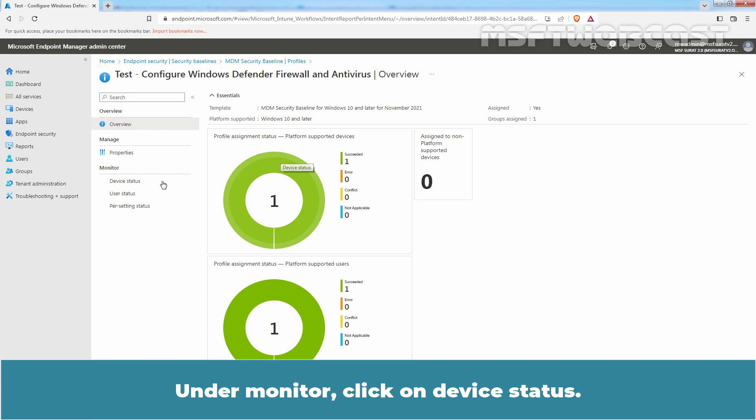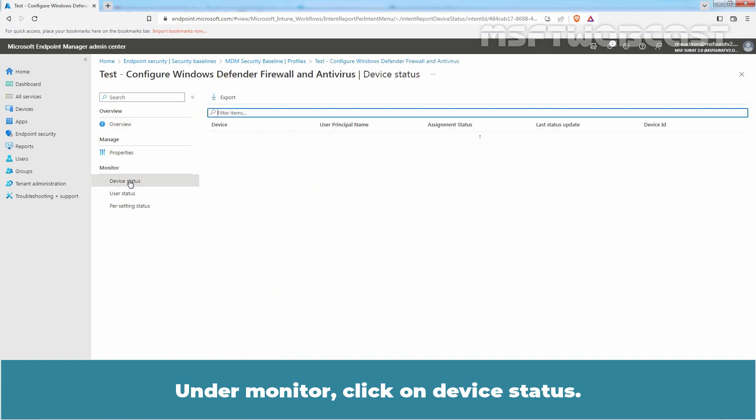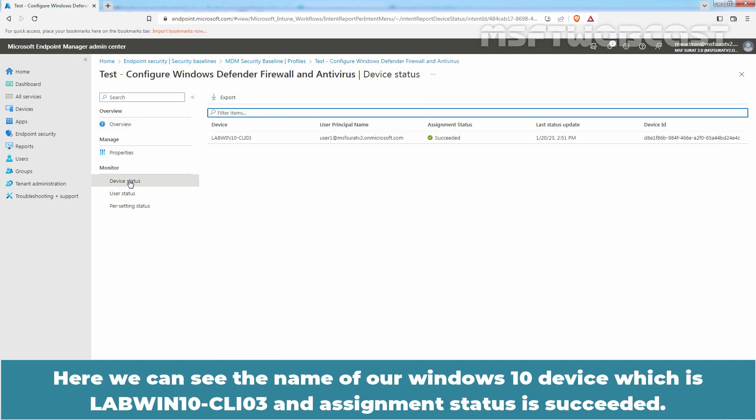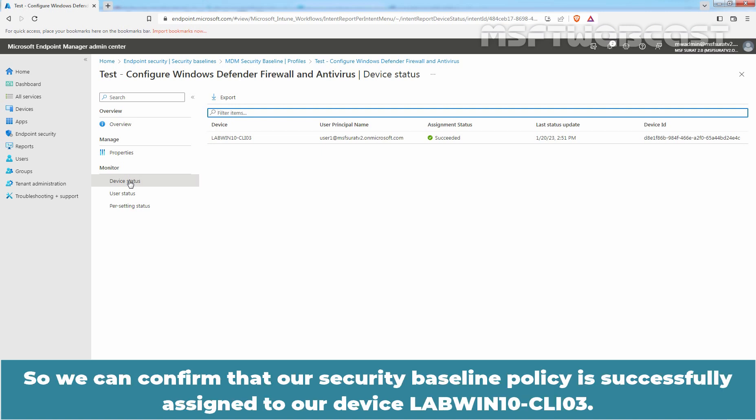Under Monitor, click on Device Status. Here we can see the name of our Windows 10 device which is LabWin10-CLI03 and Assignment Status is Succeeded. So, we can confirm that our Security Baseline Policy is successfully assigned to our device LabWin10-CLI03.